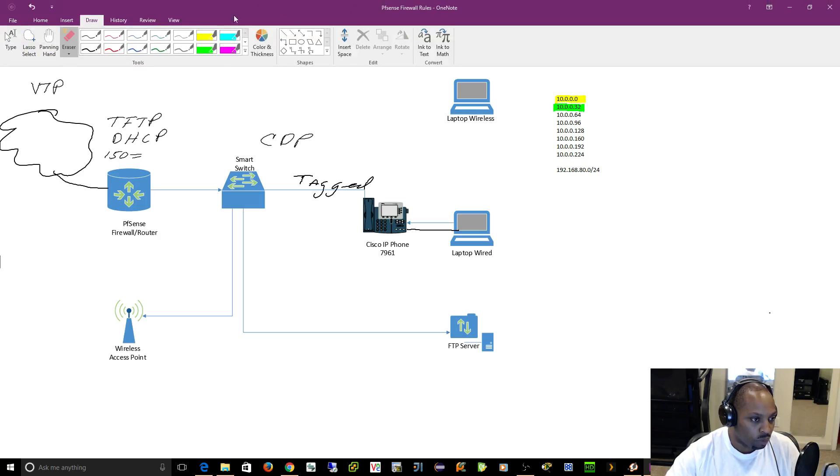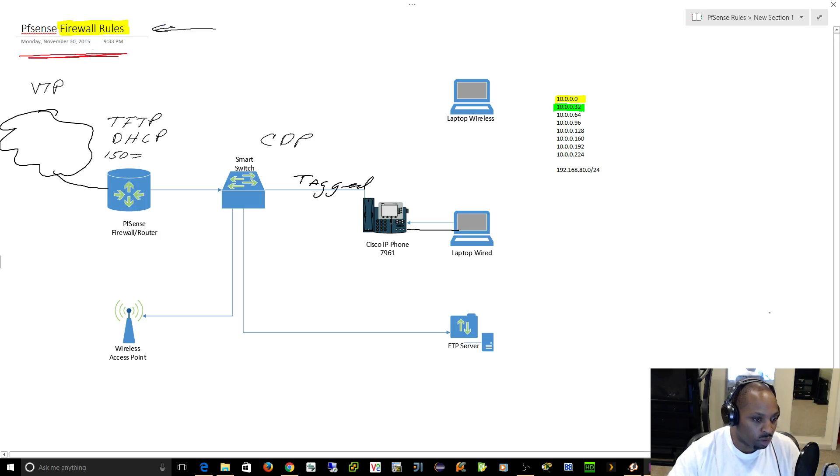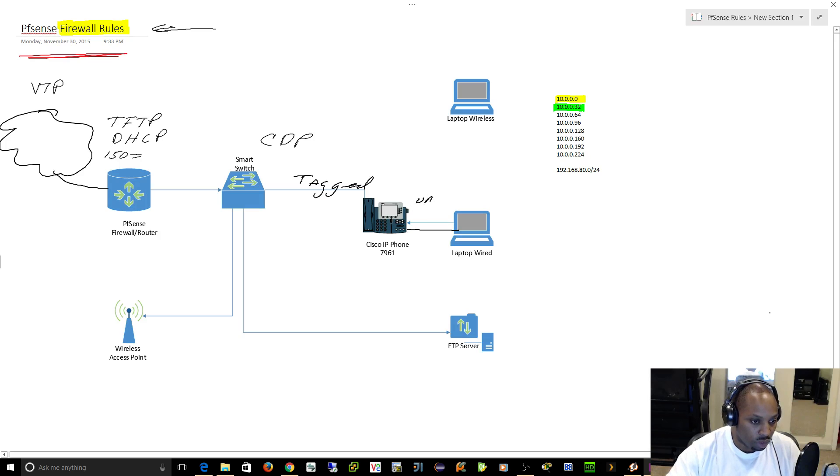Or god forbid you have something other than Cisco and you want to get your Cisco phones working, this is going to be untagged.